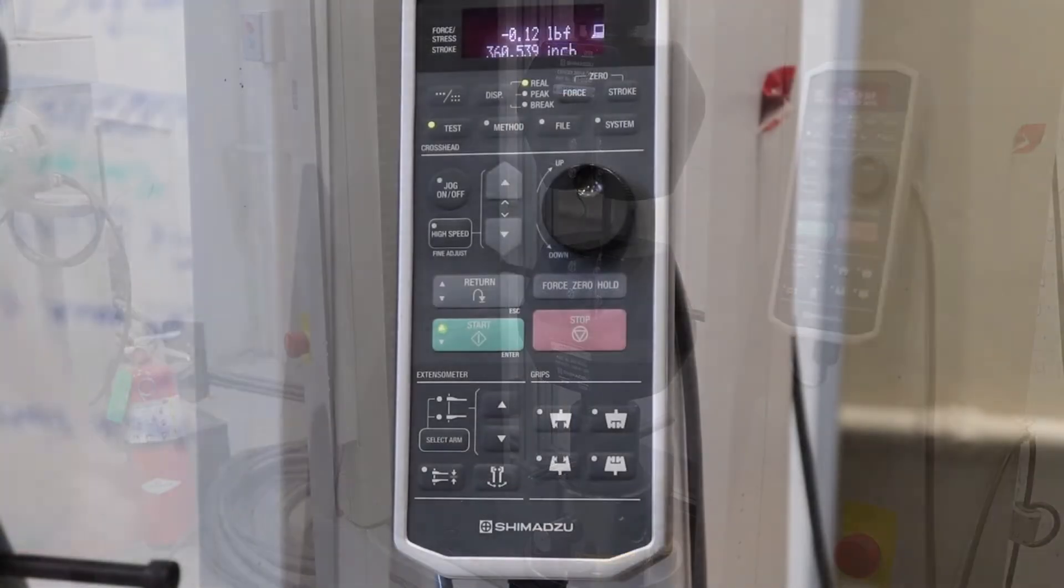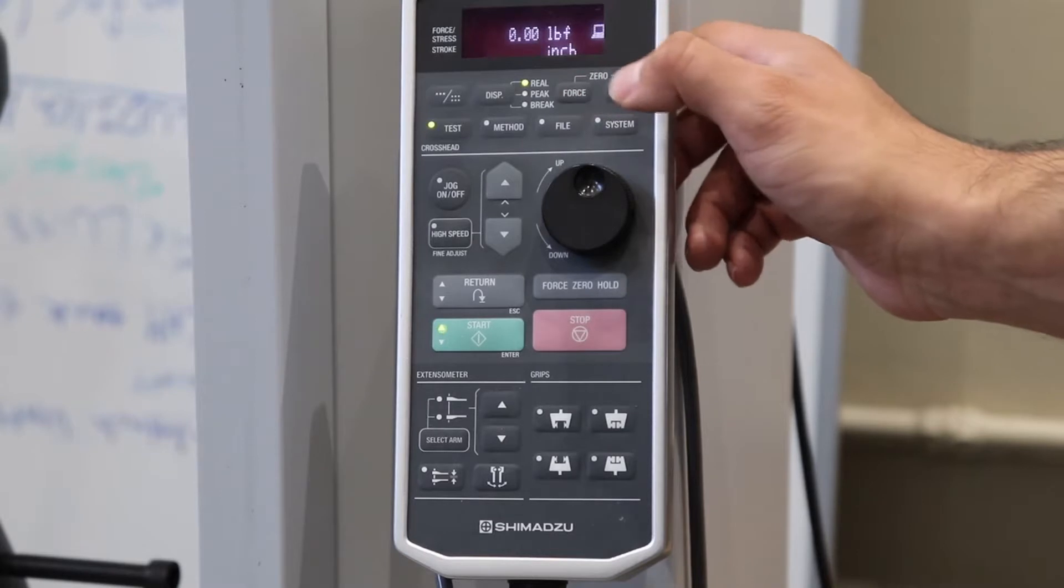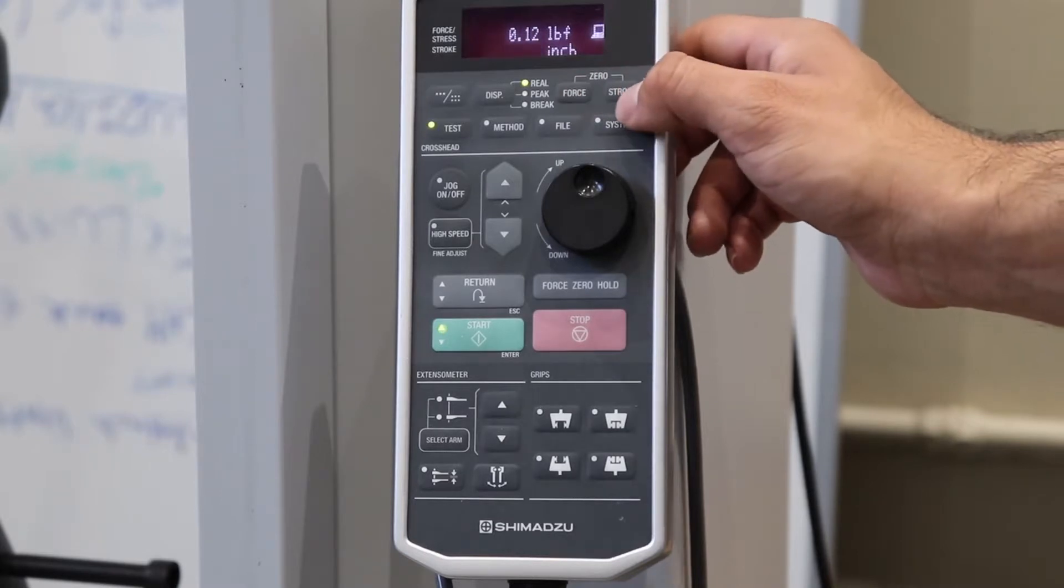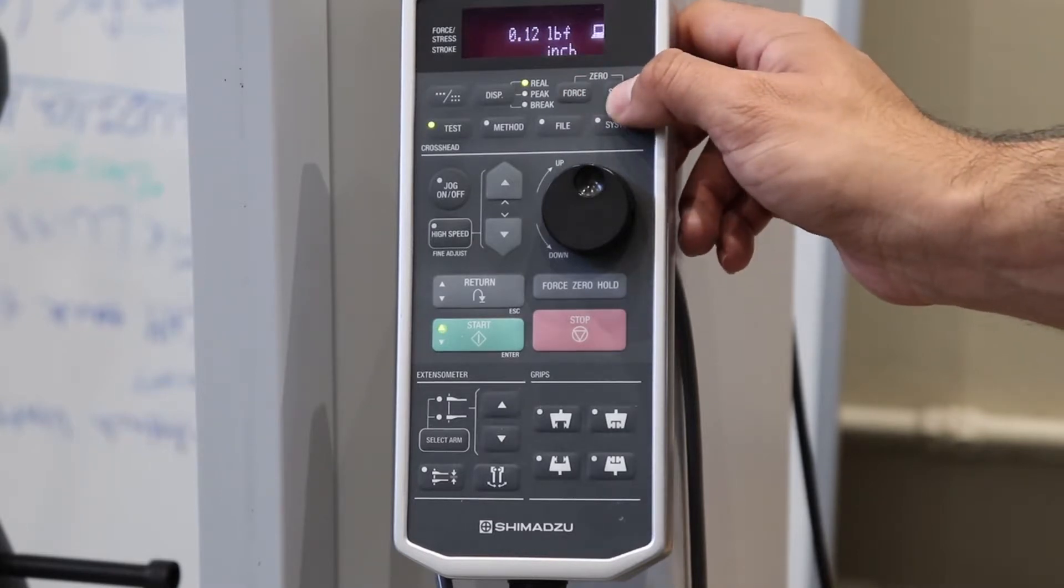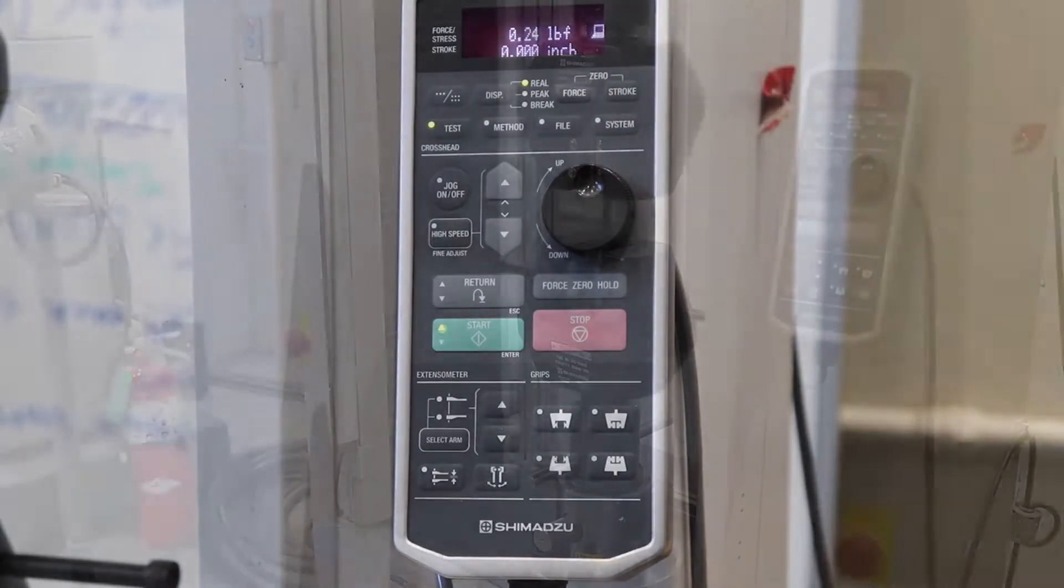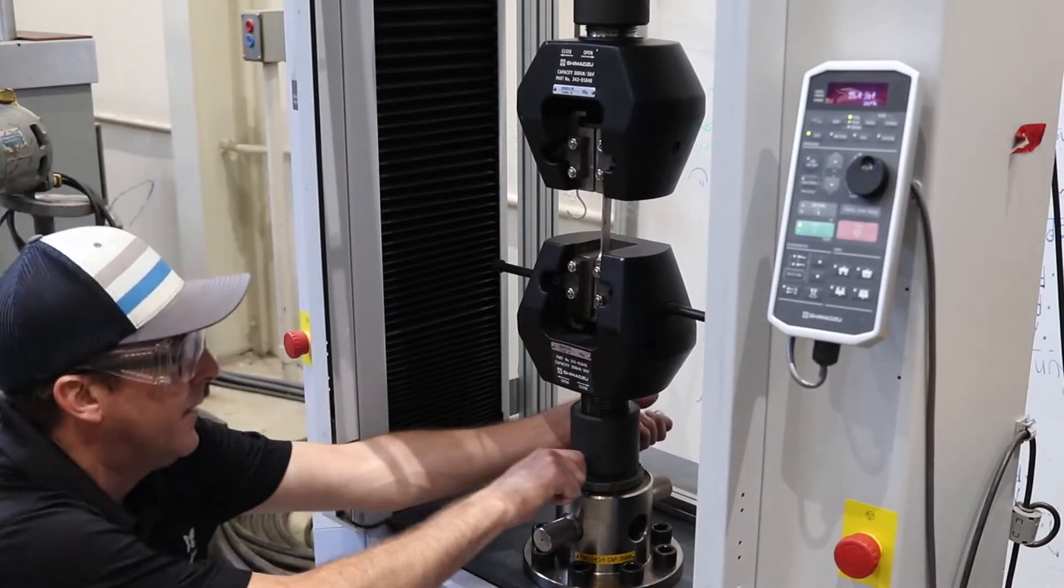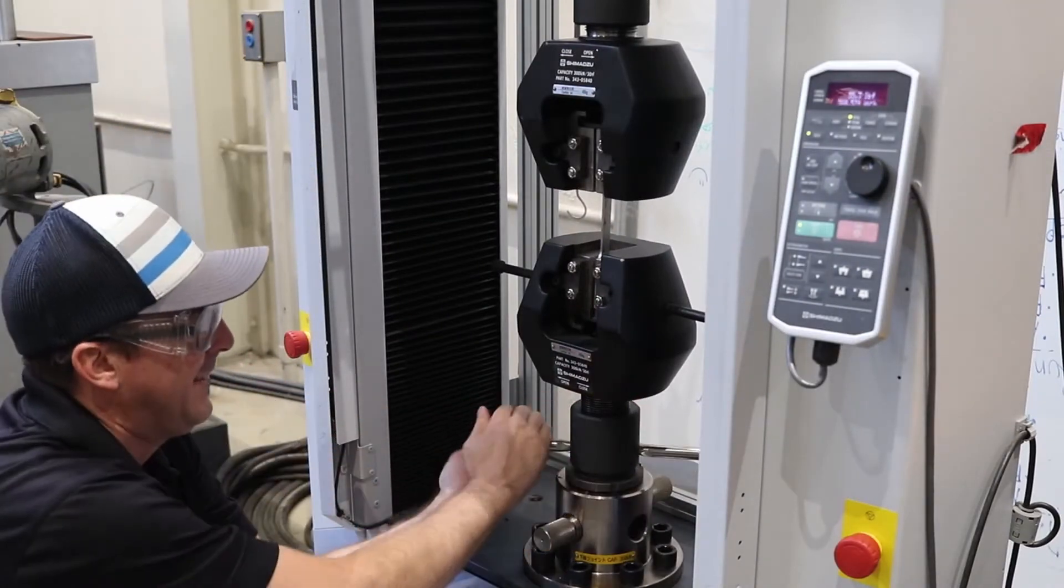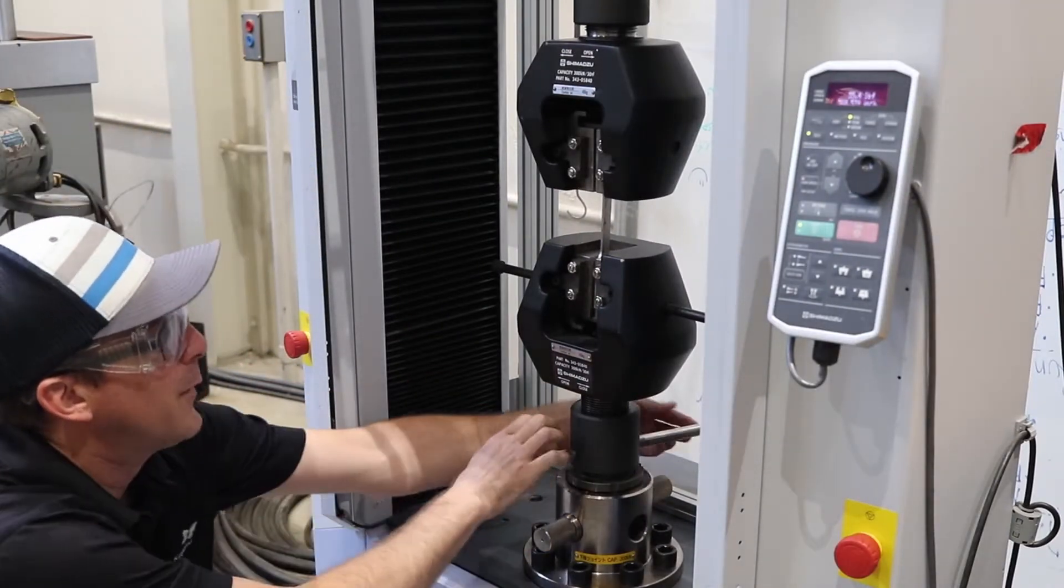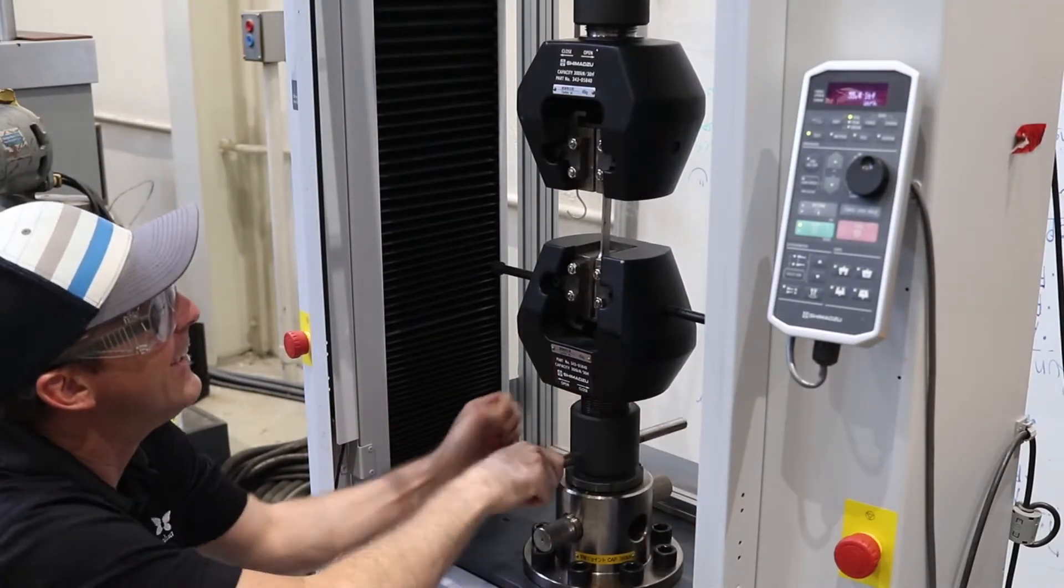We now zero the machine on the control panel, using the force zero and the stroke zero. This step is important to measure the preload. We now tighten the lower jaws, preloading the specimen.